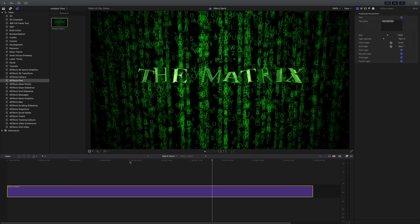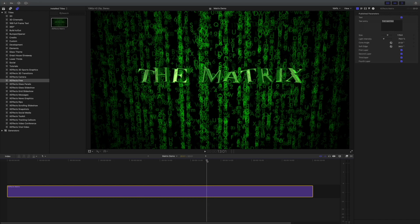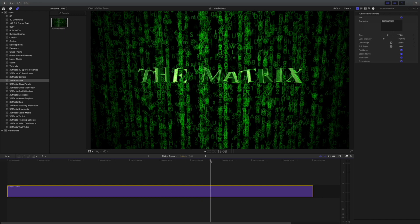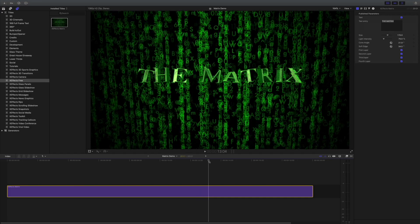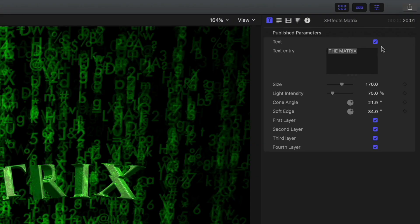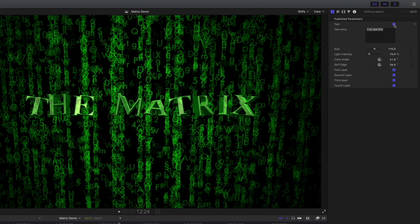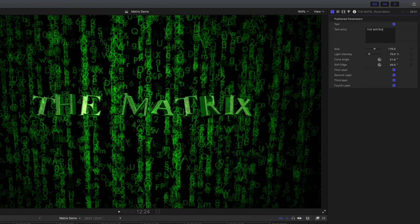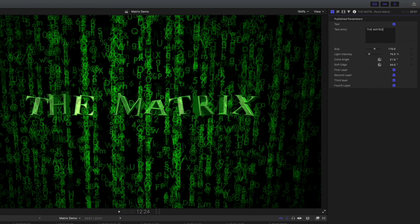Let's have a look at some of the controls in the inspector — they're actually quite simple, because if you really want to customize this you need to go into Motion. There's a text control you can turn on and off to show or hide the actual letters. The matrix font is all uppercase, so it needs to be all uppercase, otherwise it won't work properly — you'll actually get a substitution, and you can see that doesn't look right.